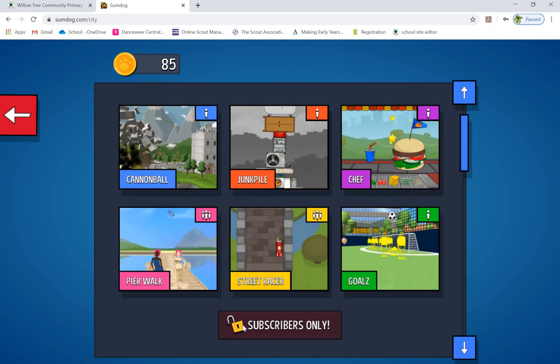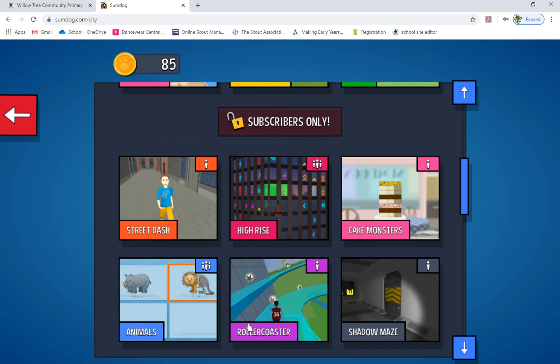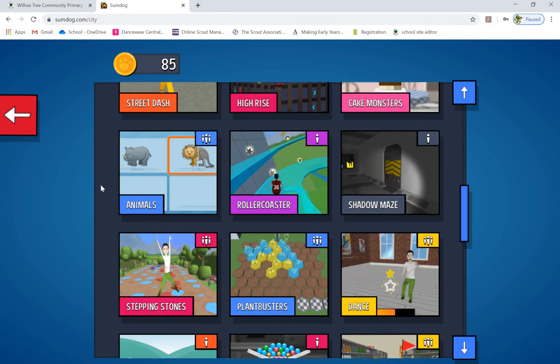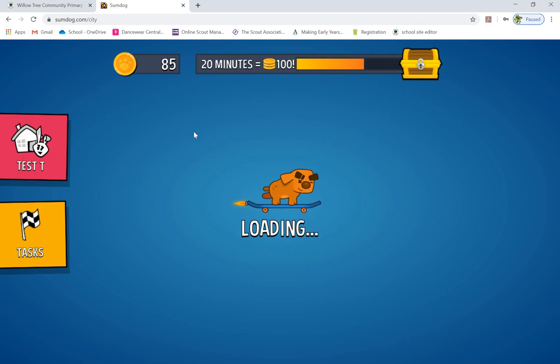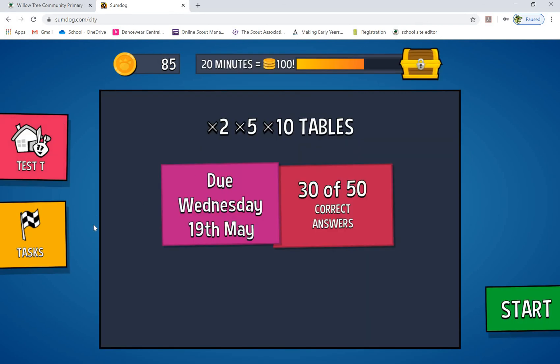We subscribe to everything, so you'll see that all the games are unlocked, and we basically just hope the kids have fun in there. Thanks very much.